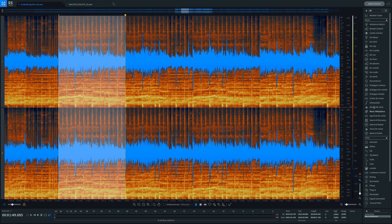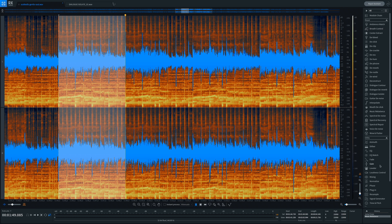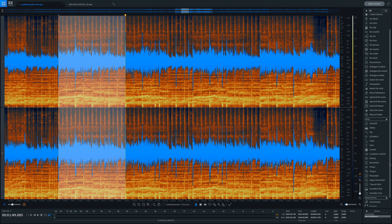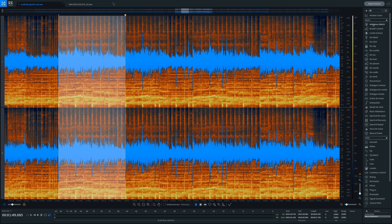My favorite assets of the RX bundle that I use on a daily basis with recordings from sets are Dialog Isolate, Spectral Editor, D-Clip, De-Plosive, De-Rustle, and Ambience Match — but I can probably say I've used all of the available tools at least once. Let's have a look at the interface. This is the standalone application, iZotope RX9 Audio Editor, where you can drag and drop your audio to repair it. On the right side, you have all the tools available, divided into three sections: Repair, Utility, and Measurements.